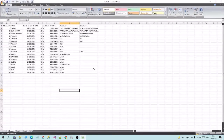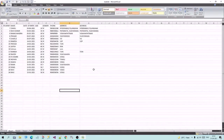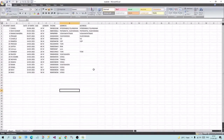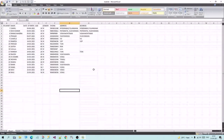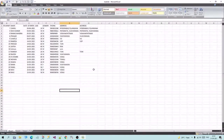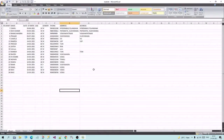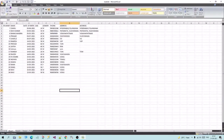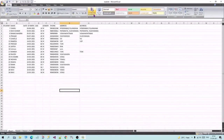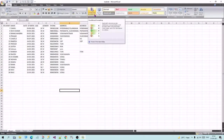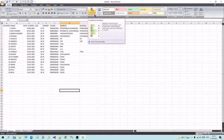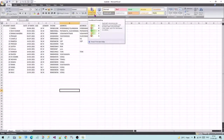Hi friends, in this video we can identify the same data and duplicate the same data. This is called conditional formatting. In this video, we will try this option.